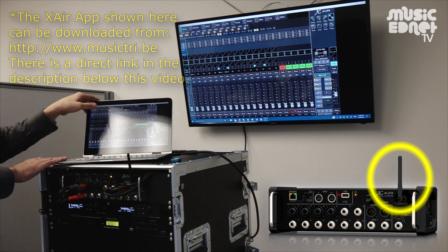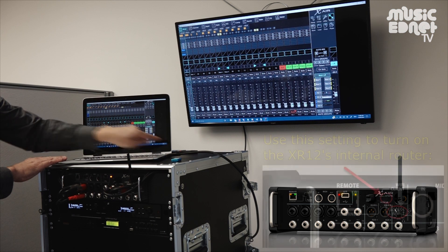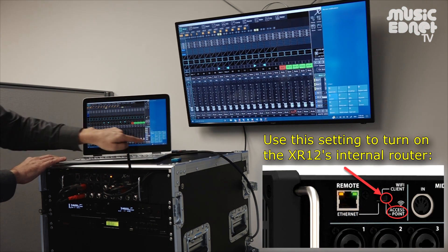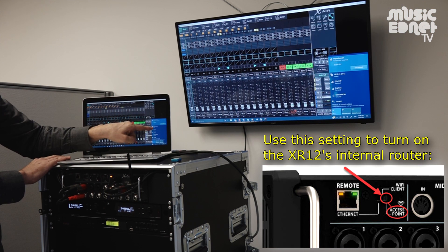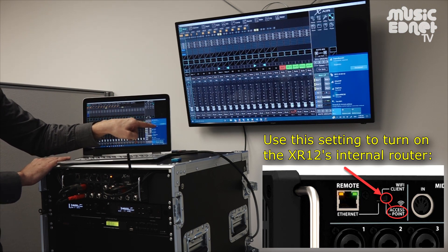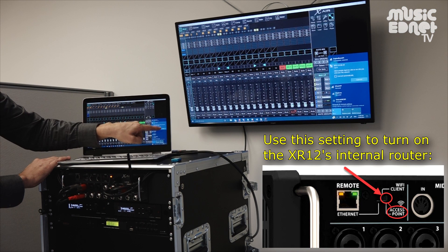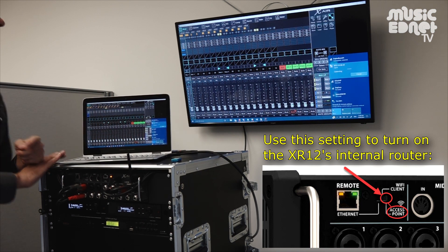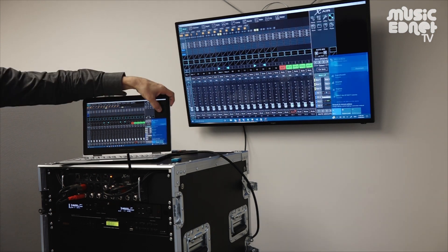all I need to do in Windows is come into my network settings and just find the X-Air 12 in the Wi-Fi networks available. Click on that one, choose connect. And as long as the network's open, it will just go ahead and connect. You can set it up with a password if you need to.